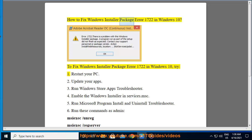How to fix Windows Installer Package Error 1722 in Windows 10. To fix Windows Installer Package Error 1722 in Windows 10, try: